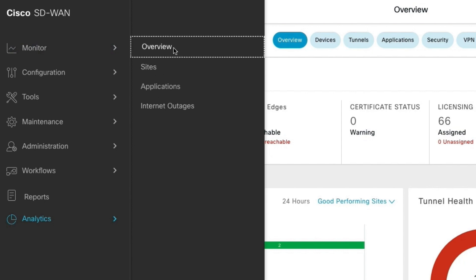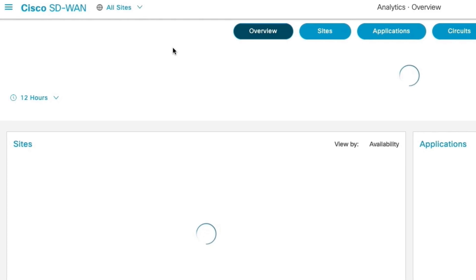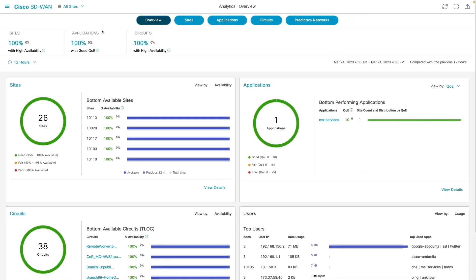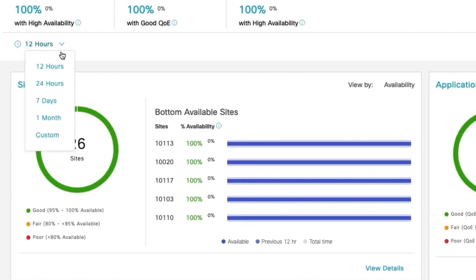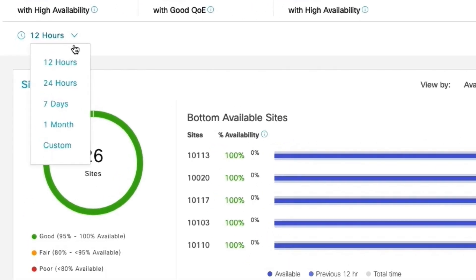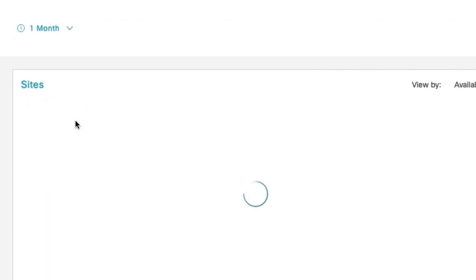Analytics dashboard provides quick overview into sites, application and circuit health summary. It loads by default for last 12 hours and we can go back up to 3 months. For this demo we will select 1 month duration.